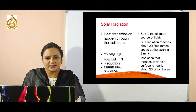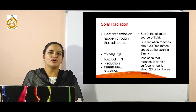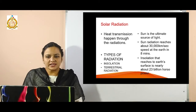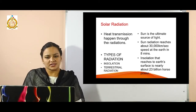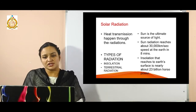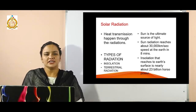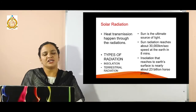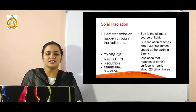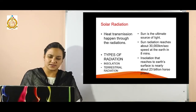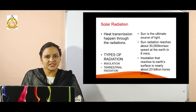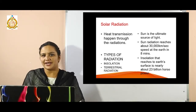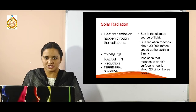As you know that sun is the ultimate source of light. It is giving energy and we are converting that energy into different forms. Sun radiations reach the earth's surface at 30,000 km per second, arriving within 8 minutes. The insolation that reaches the earth's surface is nearly about 23 billion horsepower of energy.